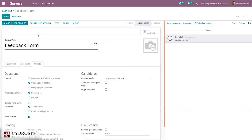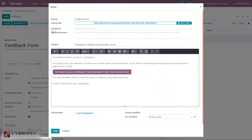Users can send the survey out to employees through email or by sharing a link. You can click on Share and directly set the recipients to send it to employees or managers. Alternatively, you can just copy the feedback form link and share it manually.